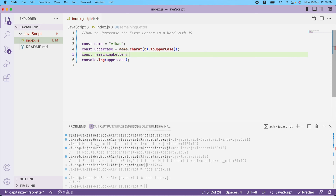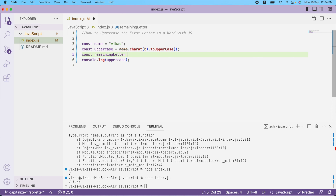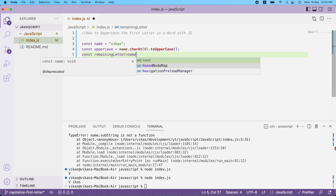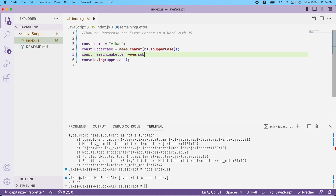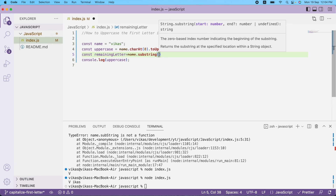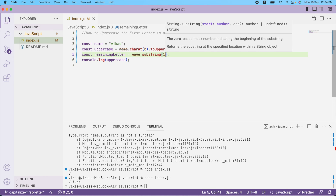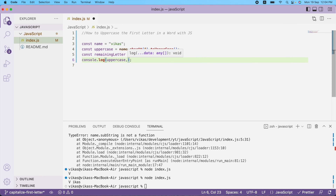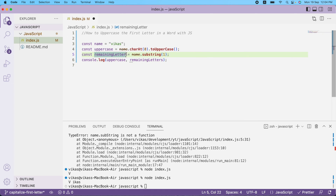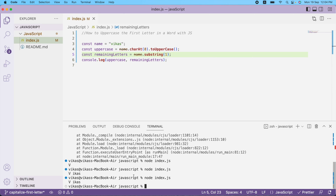I can get the remaining letters in two ways. The first is using `name.substring()` — I pass a start index of 1, so it starts from index 1 and goes to the last character. Running this, I get 'iks' — the remaining letters after 'v'. So this is the substring approach.